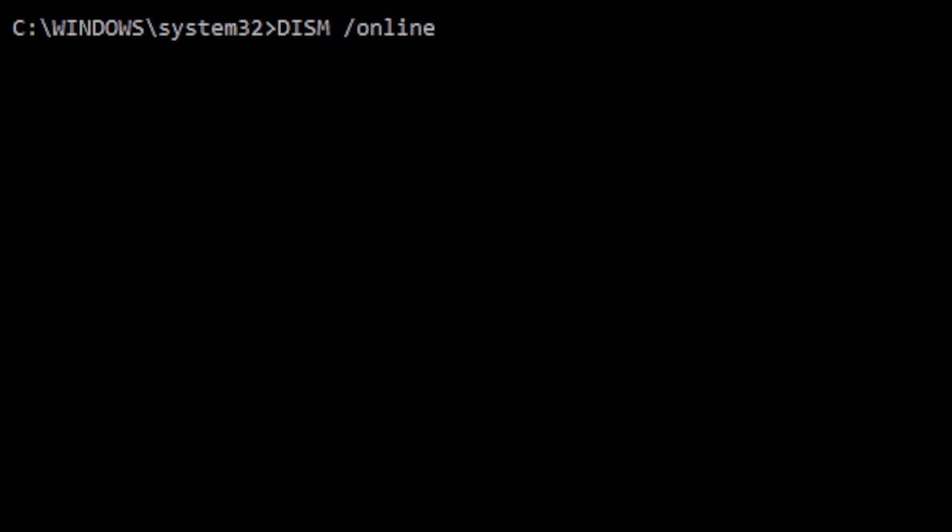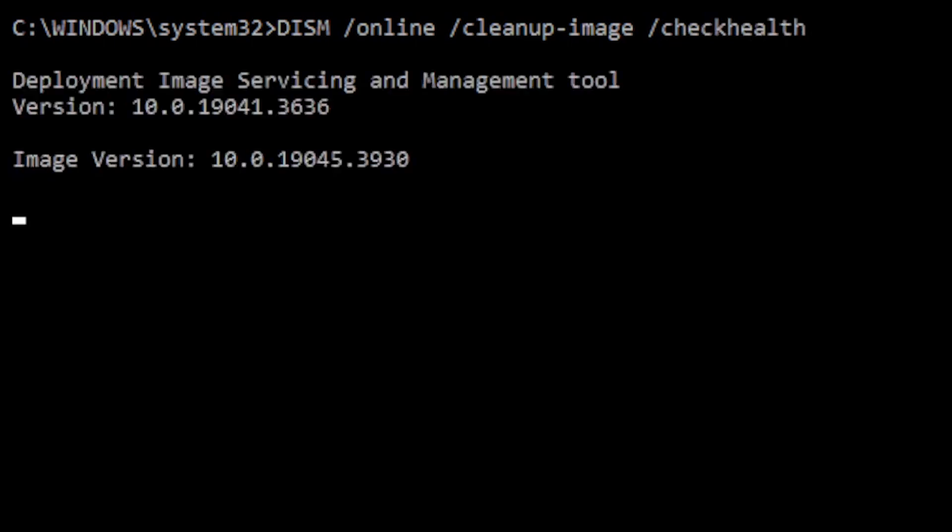Then type slash cleanup-image and slash check health. The check health option with the DISM tool checks for any data corruption that may require fixing.